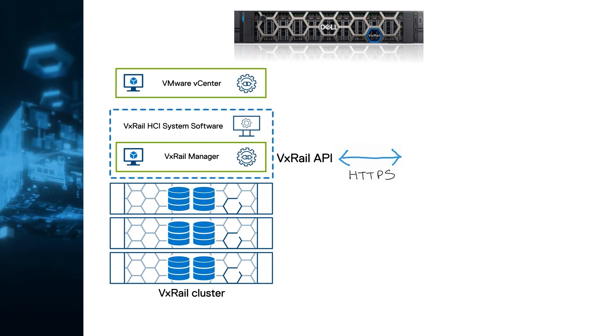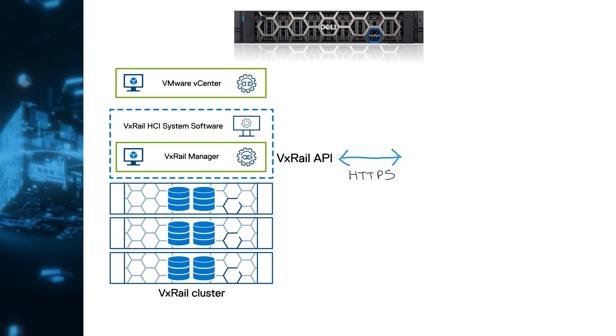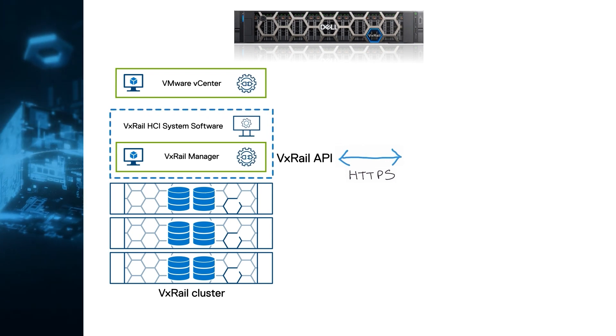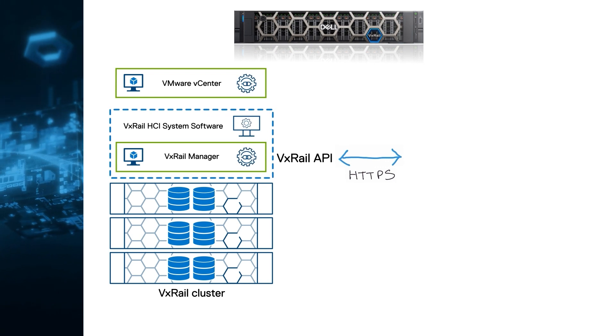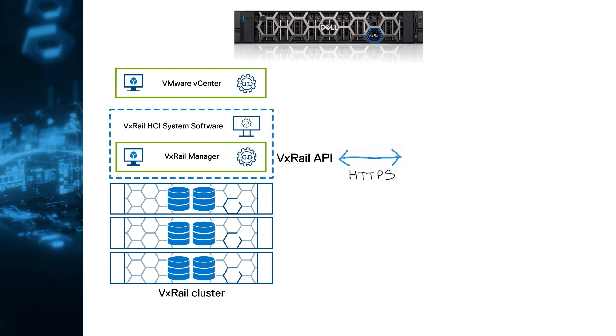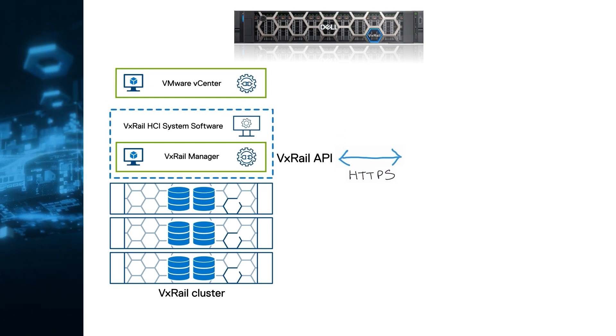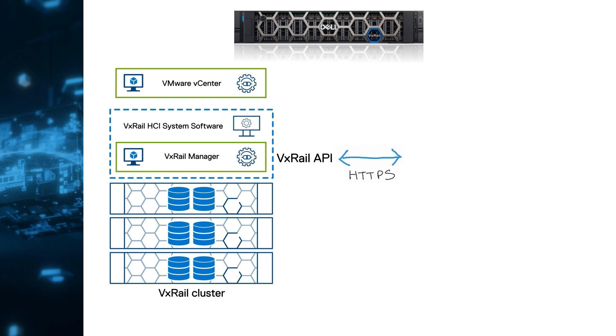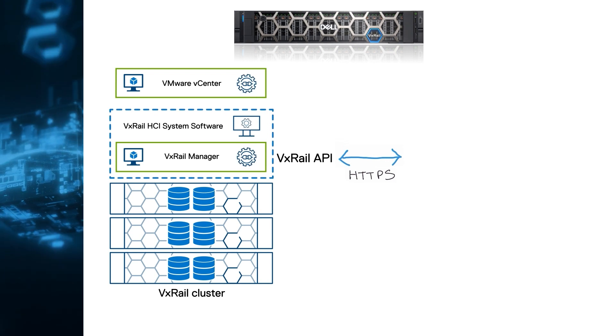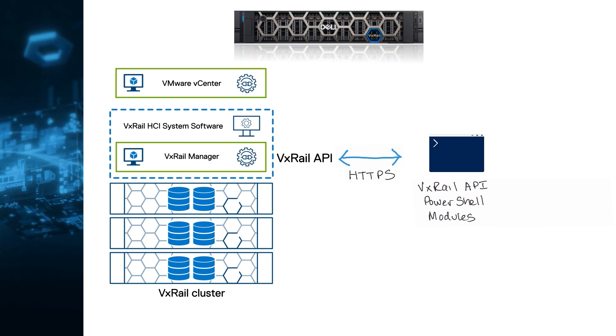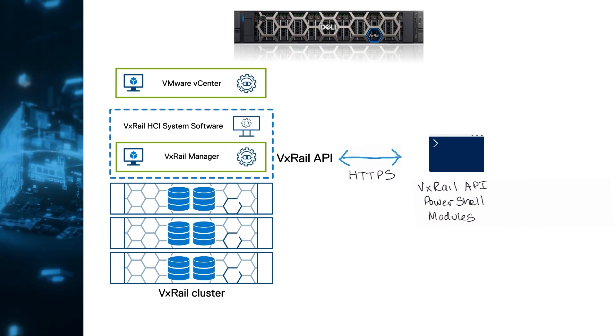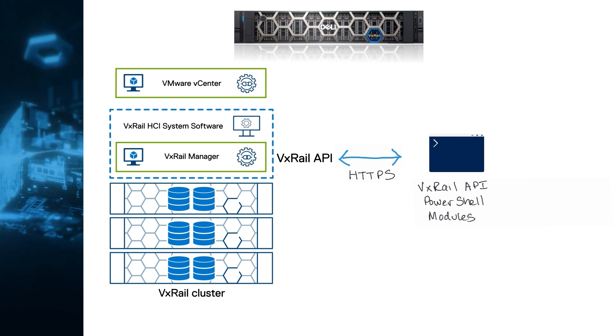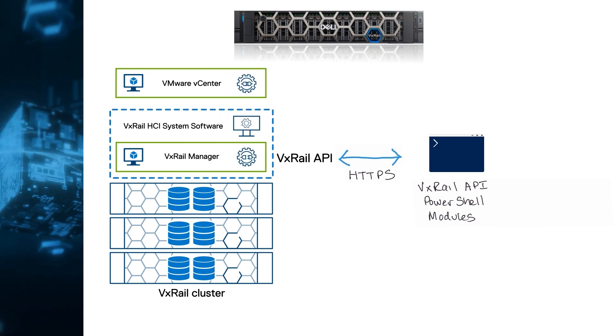Another option is using the API from an automation framework of your choice. If you're a Windows Server or vSphere admin, you should be familiar with PowerShell and PowerCLI, an official VMware module for this framework. PowerShell on its own provides standard functions for interacting with REST APIs, but we've made that even simpler by creating the VxRail API PowerShell modules package. It contains wrapper functions for the API fully integrated into PowerShell, providing you with simpler syntax and built-in help.